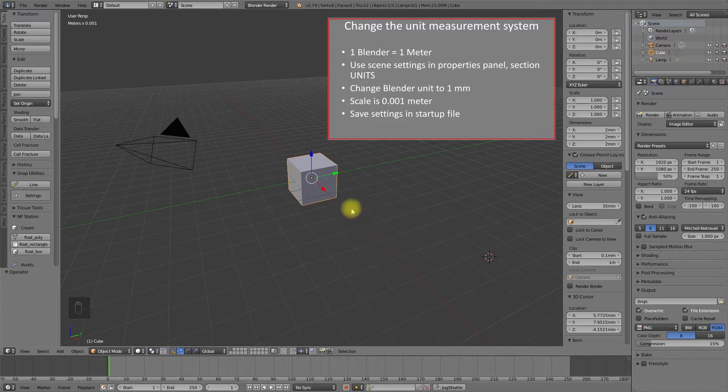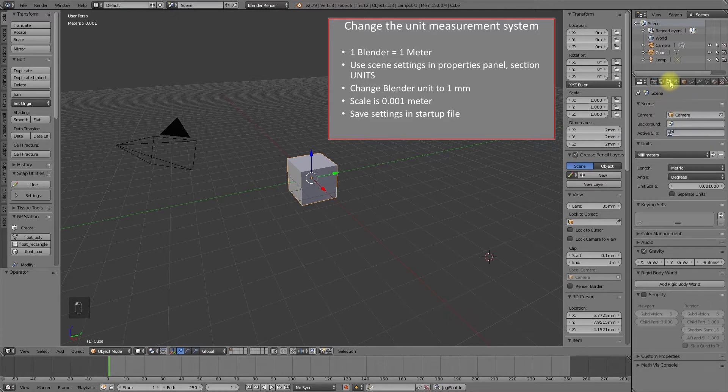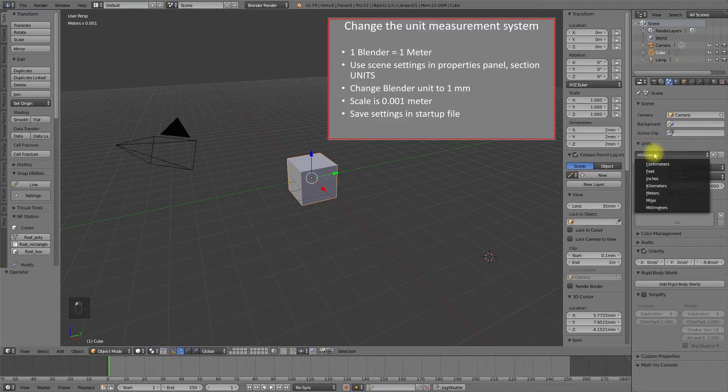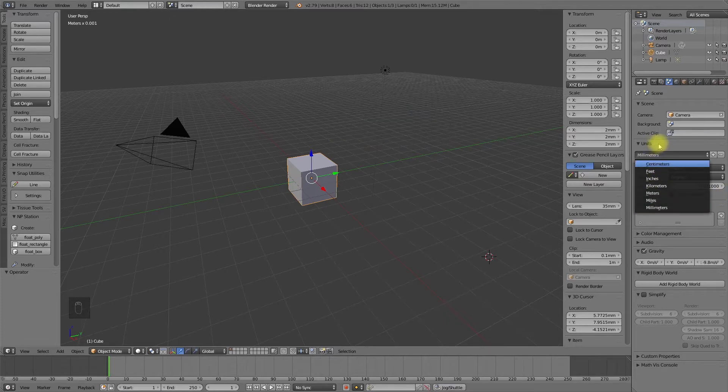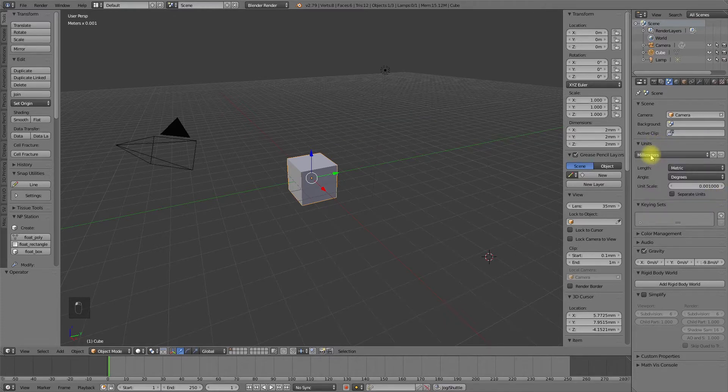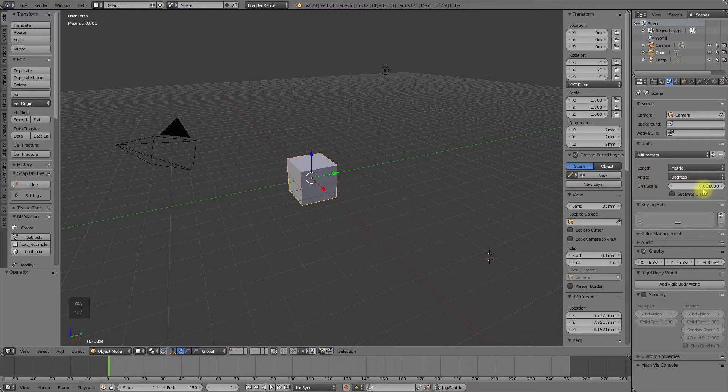Therefore we go into the properties panel, activate the scene settings tab, go into the unit section and change the measurement system. Changing the measurement unit will also change the scale. In my case, if I select millimeters, the unit scale will be 1.001.